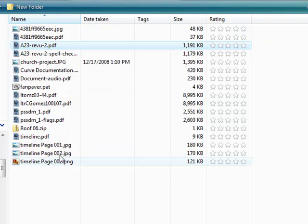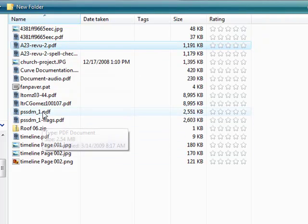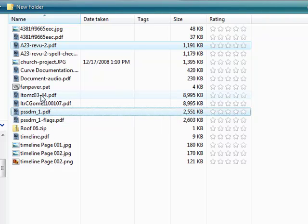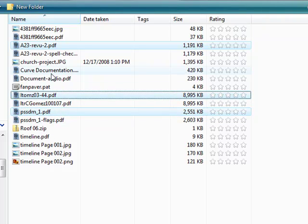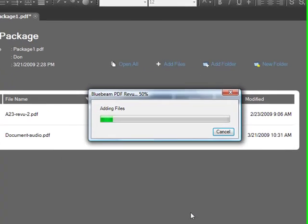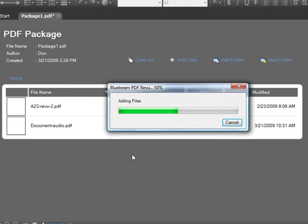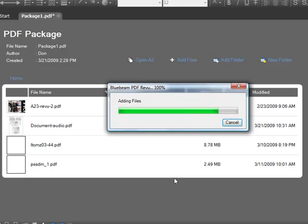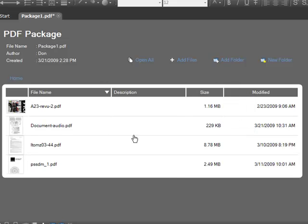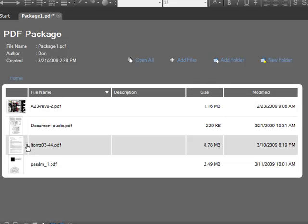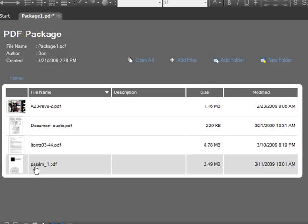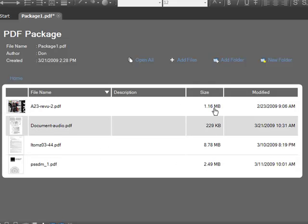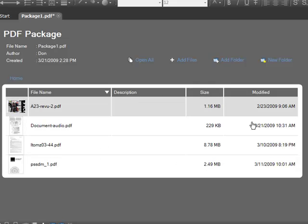I'm going to hold down the Control key here and select a few documents. Now I've got four documents selected. When I do that, they get brought into this package view. Now I see that I've got the file name, a little thumbnail to give me a hint as to what that package contains, and I can add a description and the size and date information is also displayed.